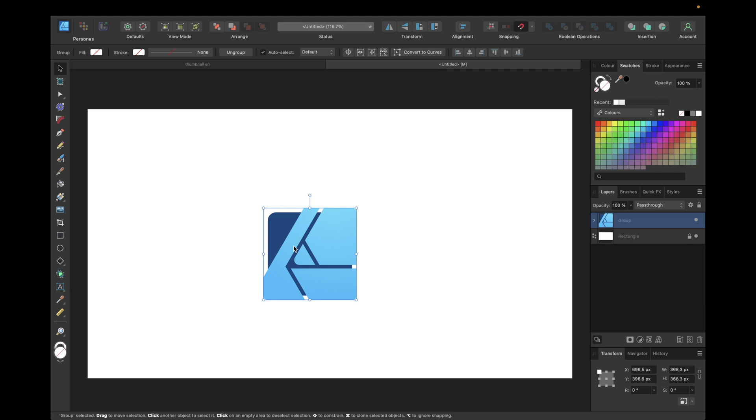First we need to select the object and then we need to navigate in the layers tab right here to warp which is the new feature in Affinity Designer version 2 which allows us to change the perspective of objects.